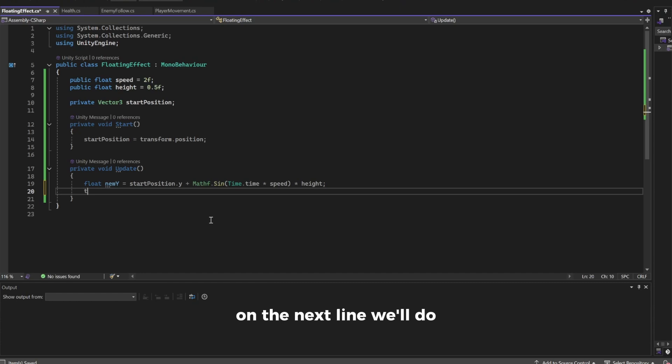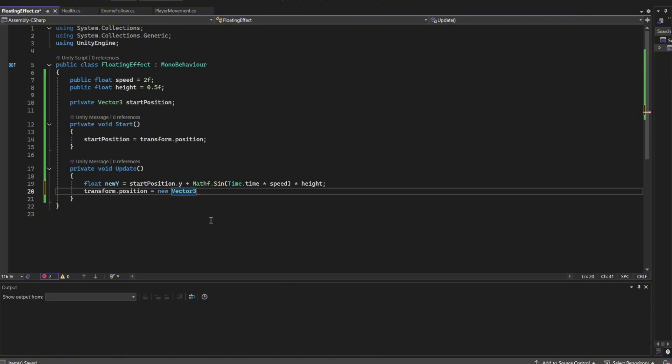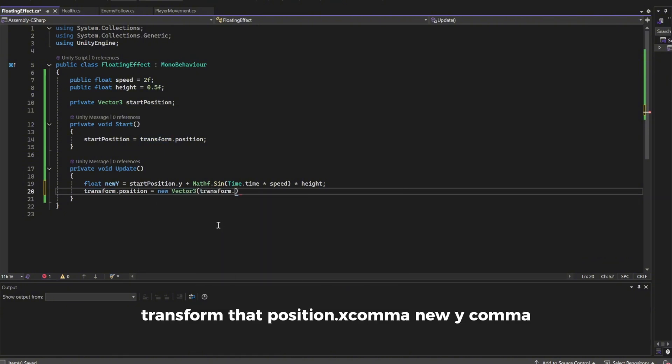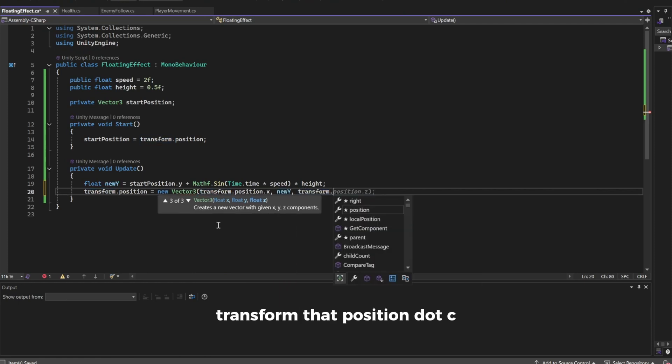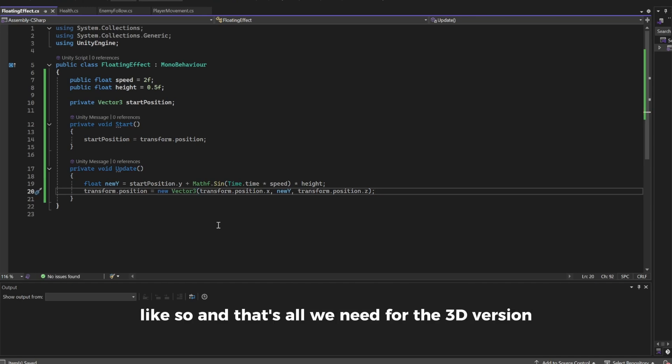On the next line we'll do transform.position equals new Vector3, transform.position.x comma newY comma transform.position.z. And that's all we need for the 3D version.